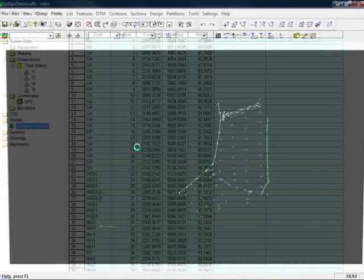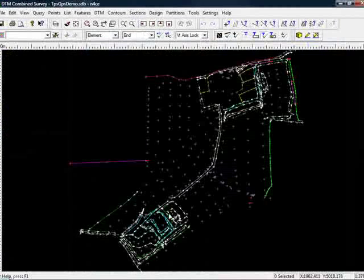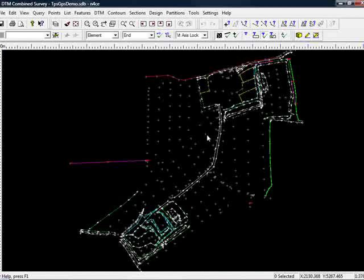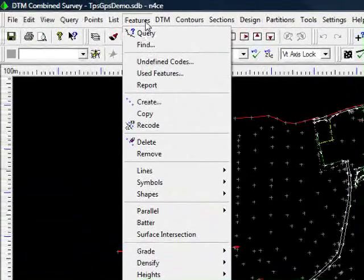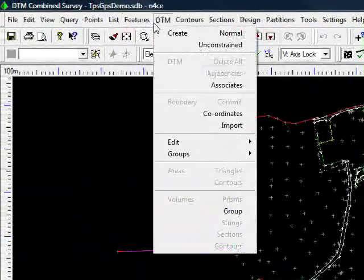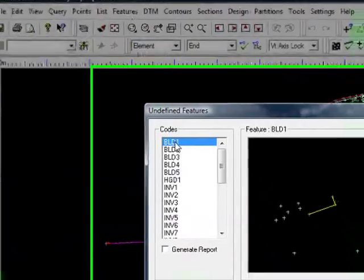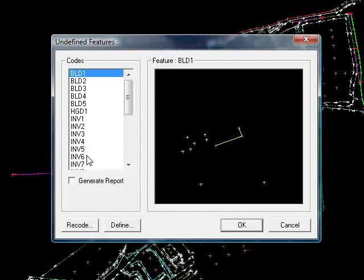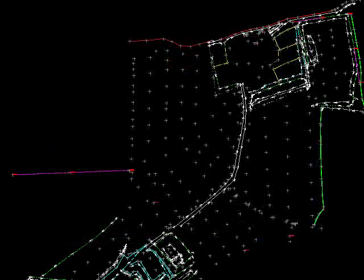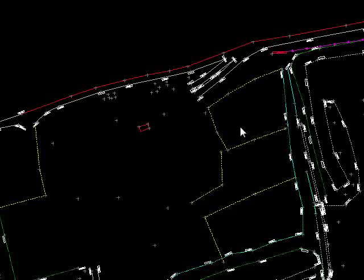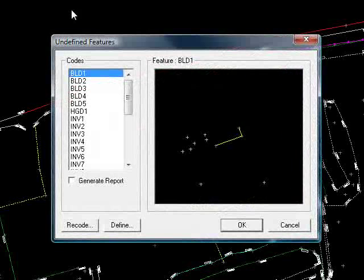If I go to the camera, we can see the GPS data now part of the original survey. The first point of call is to check for features that haven't got codes, so if I come down to Undefined Codes, we can see that there are in fact a few codes. So if I cancel that, I'll just zoom in to an area where I know they are, and do that again — Undefined Codes.